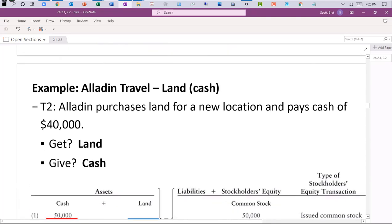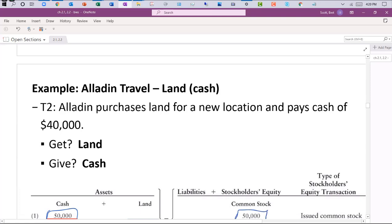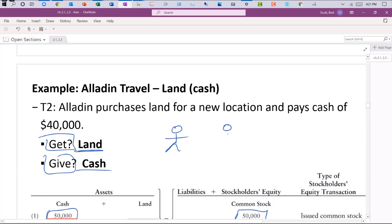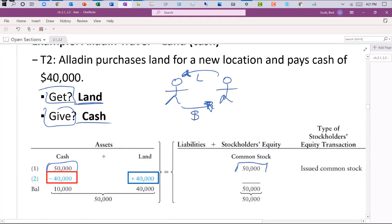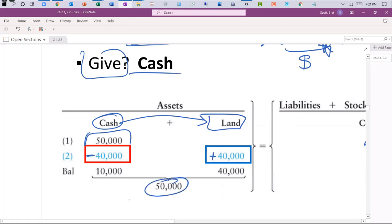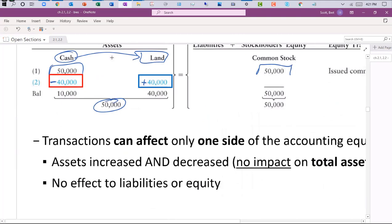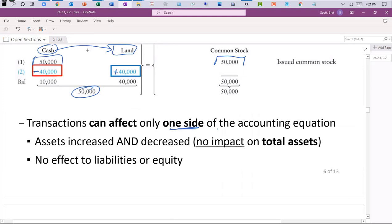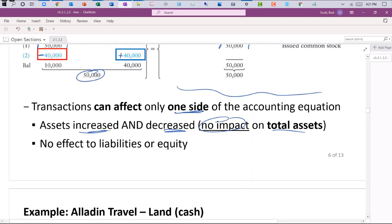Going back to the original transaction with $50,000 cash and $50,000 in common stock — in transaction two, we go ahead and buy land to set up our operations. What do we give? We give cash. Ask yourself: what am I giving? What is being received? Cash is going out; land is coming in. The right side of the equation is not affected. We're trading one asset account for a new one called land — cash goes down, land goes up. Overall, total assets don't change. Transactions can affect only one side of the accounting equation.